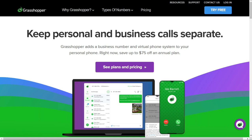Grasshopper cons: Grasshopper falls short when it comes to features and integrations. If you're looking for video conferencing, task management, file sharing, or CRM integration, you'll likely have to pay extra for third-party tools.